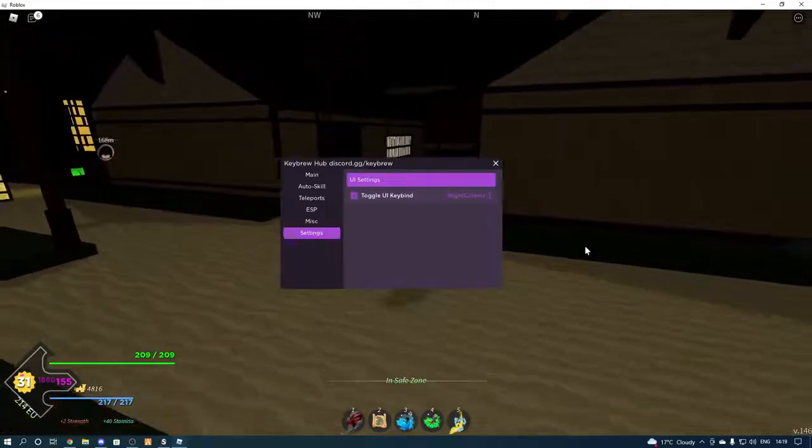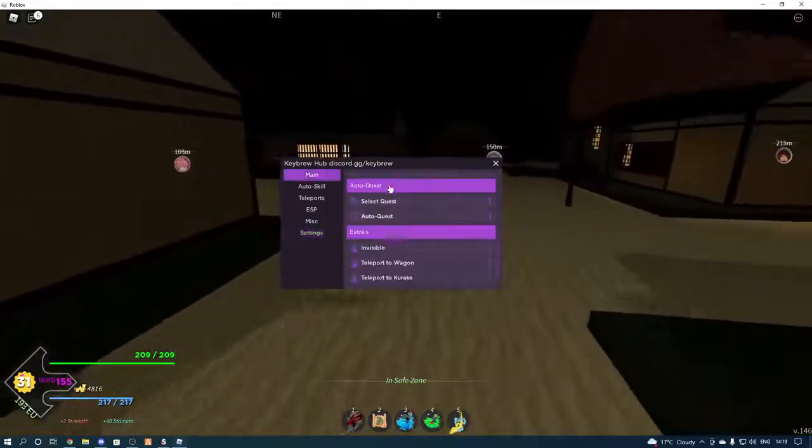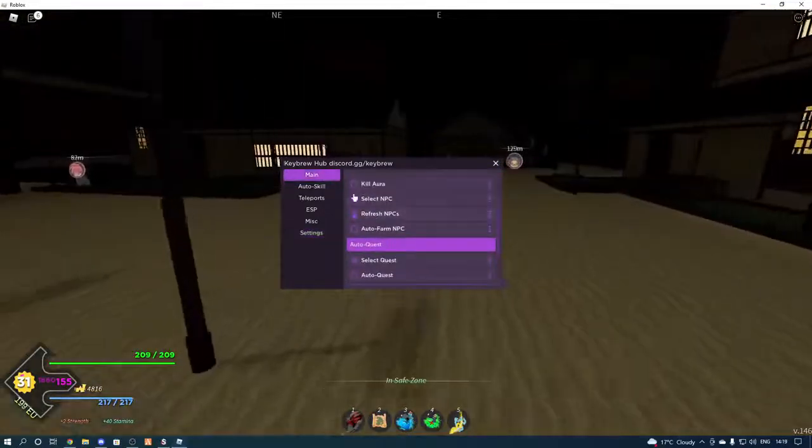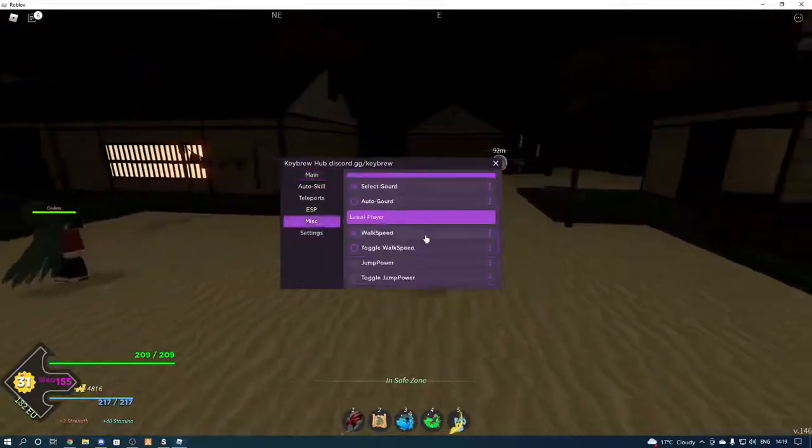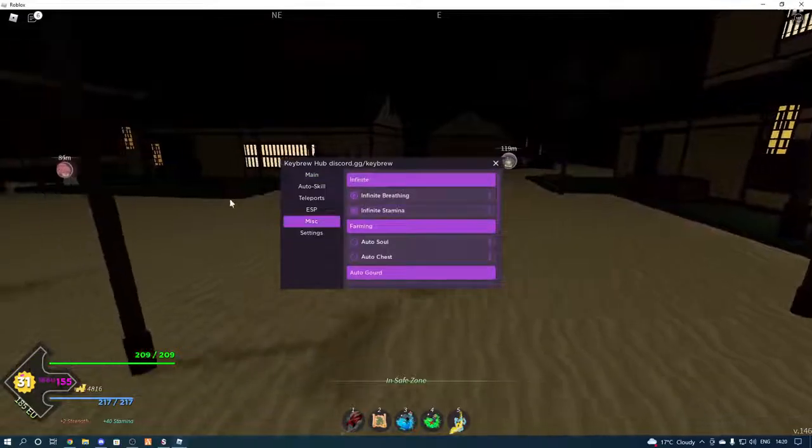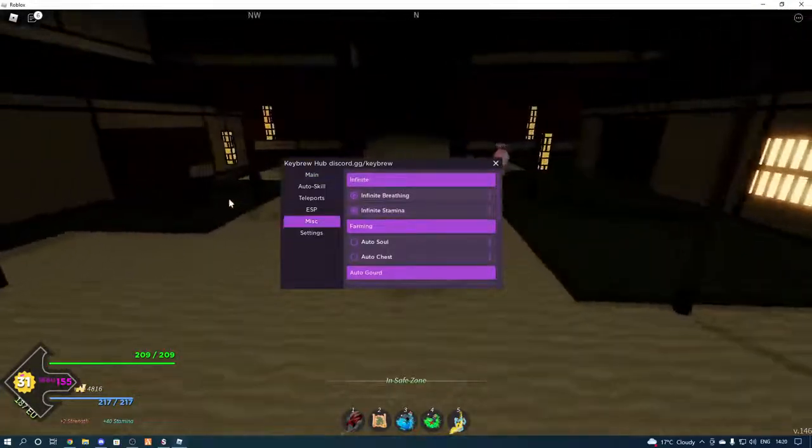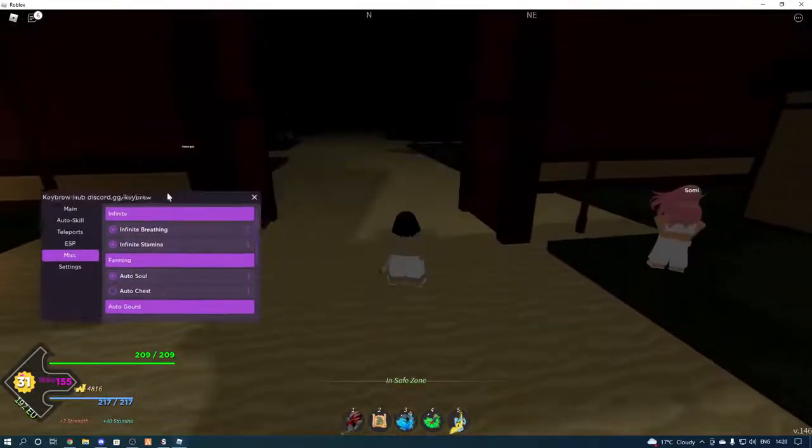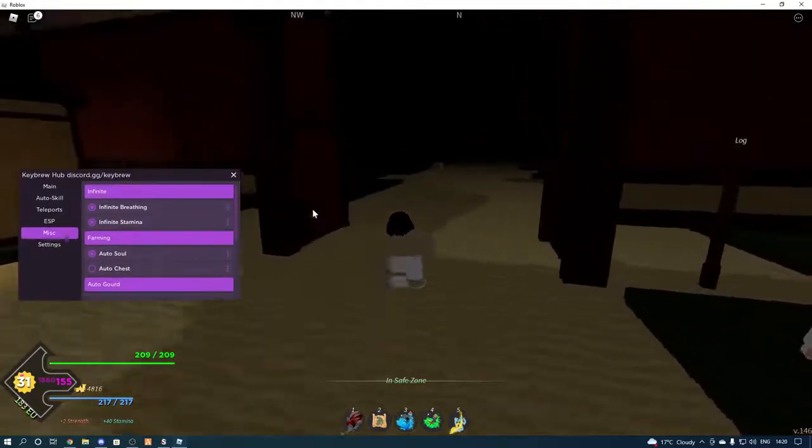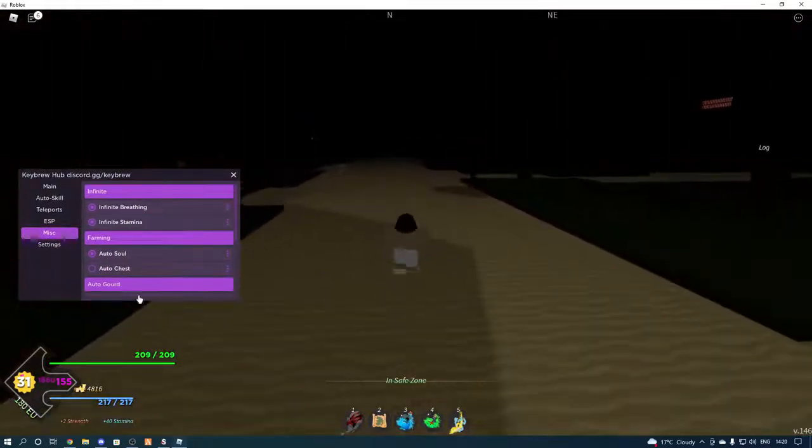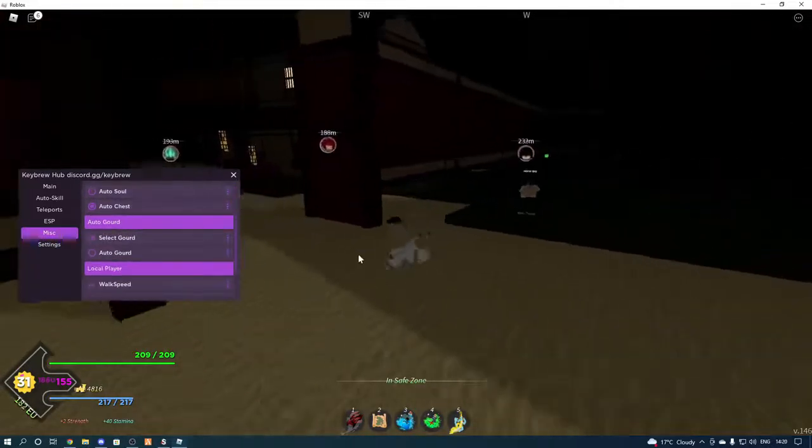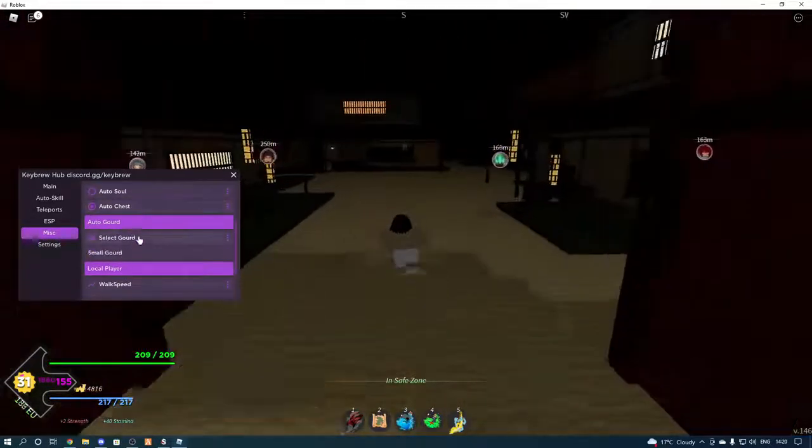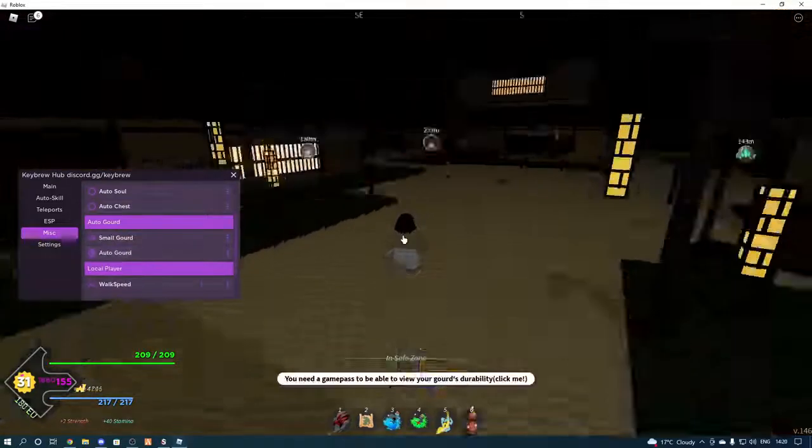Settings, right control to open and close the GUI. So we're going to go here, and we're going to, no, we'll start off with misc. So we've got infinite breathing and infinite stamina, so you can kind of just run forever. And we've got auto soul.